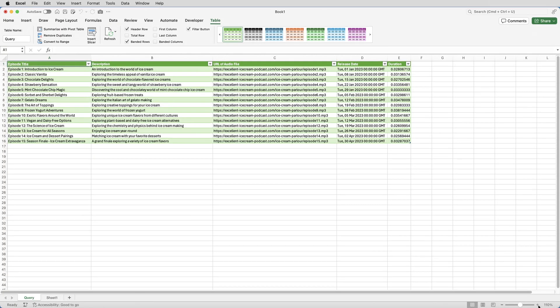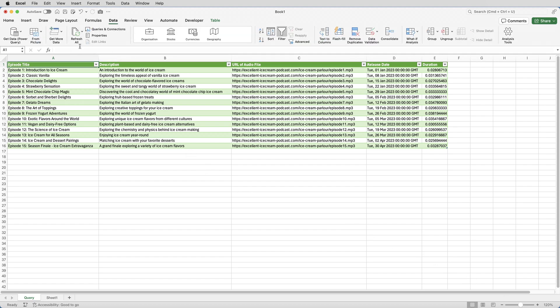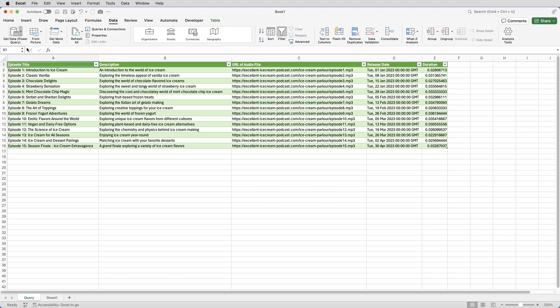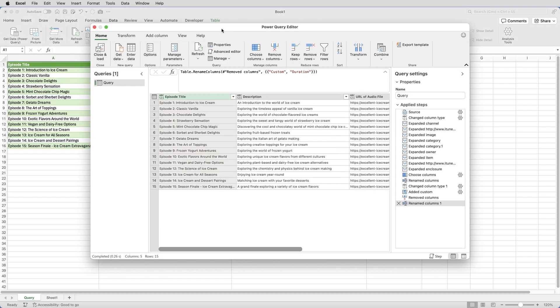And you can see that we've now got pretty much everything we need, apart from the duration is shown as decimals and the release date isn't actually dates, that is text. So I'll go and fix those problems by going back to Data, clicking the arrow next to Get Data, and selecting Launch Power Query Editor. That reopens the query editor.